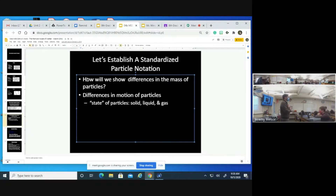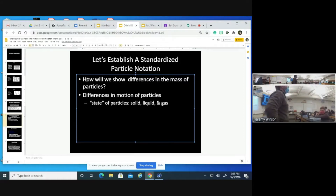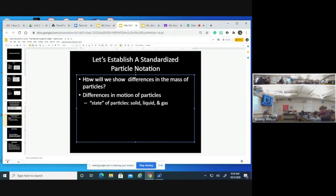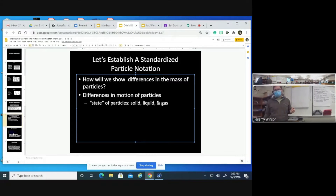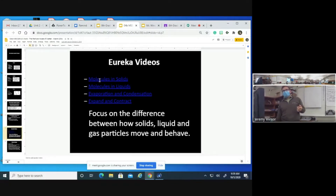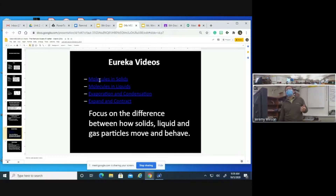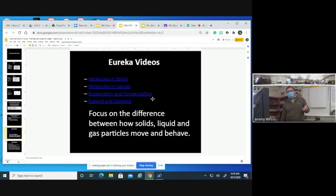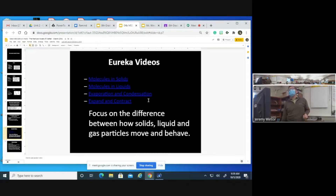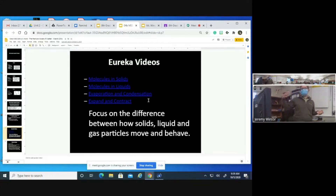We started out watching Eureka videos. We watched 'Molecules in Solids' and 'Molecules in Liquids,' but we have not yet watched 'Evaporation and Condensation' and 'Expand and Contract.' So we're going to need to revisit those videos. One of the important things for this section is focusing on the difference between how solid, liquid, and gas particles move and behave.